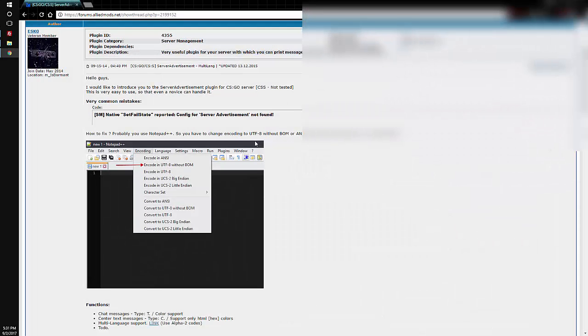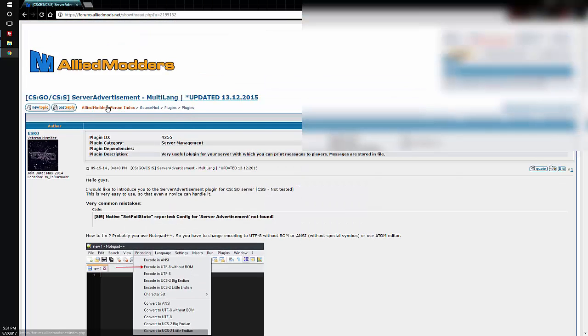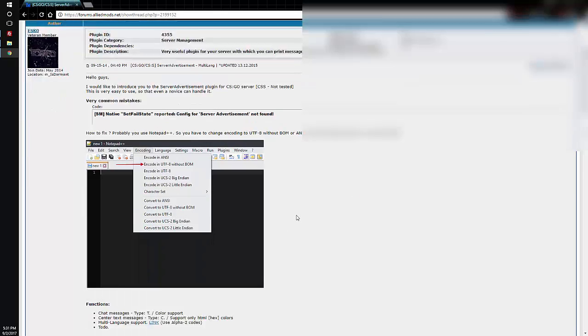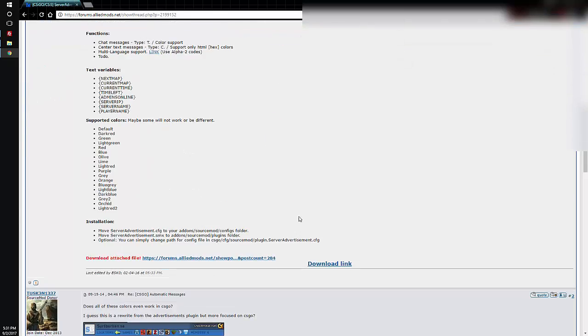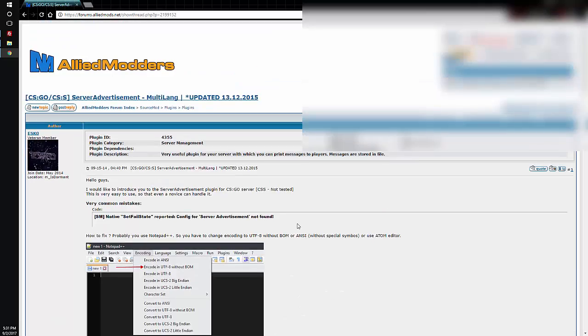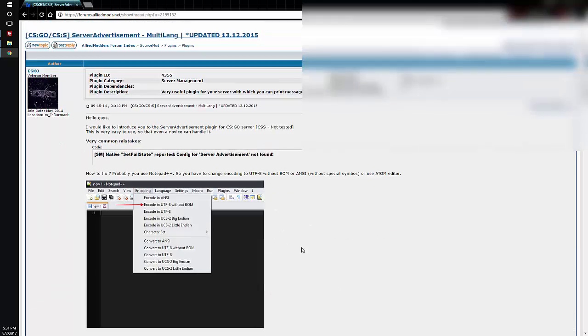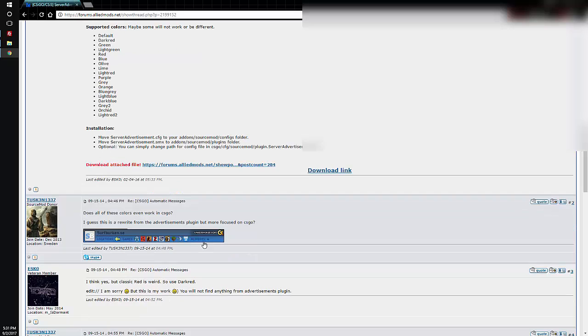Hi guys, Anon here. So if you're watching this, you're probably looking at my guide. I'm going to show you how to install this server advertisement plugin. It's basically a plugin, and this part of the guide teaches you how to install it.